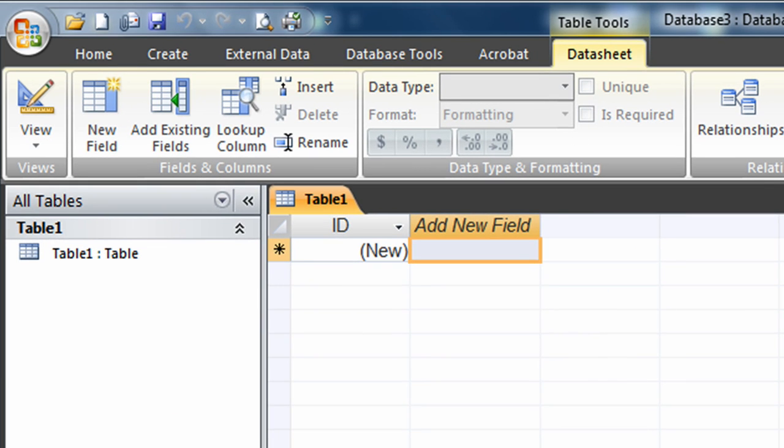Now, databases are made up of various parts or objects. One of the most critical, if not the most critical, is the table. You can't have a database without at least one table. And if you're using something like Access, you're probably making two or more tables, as we're going to be doing.